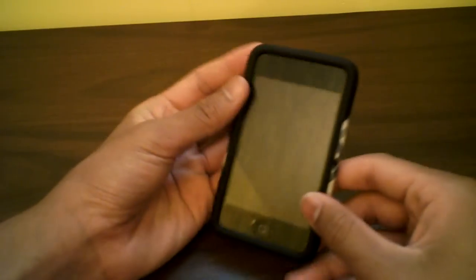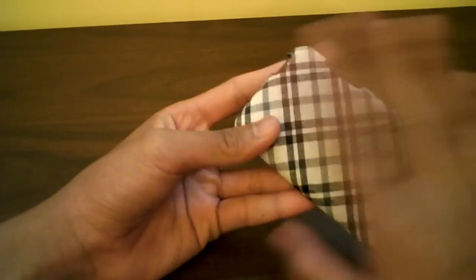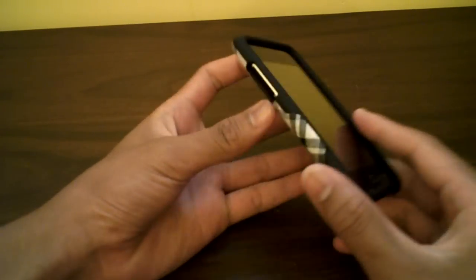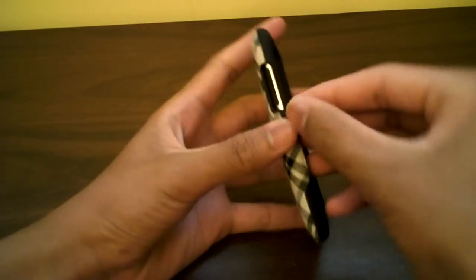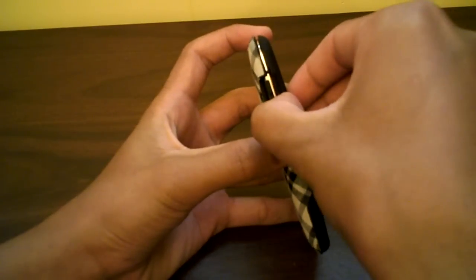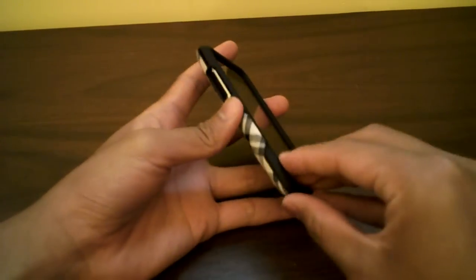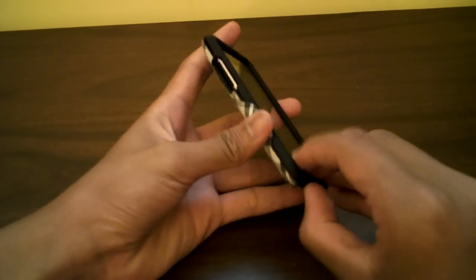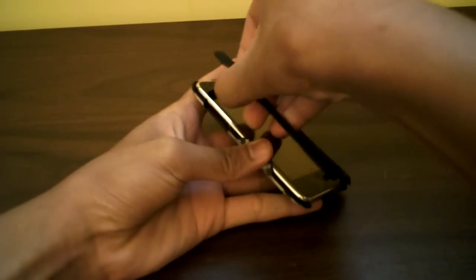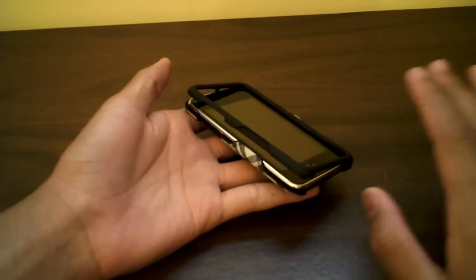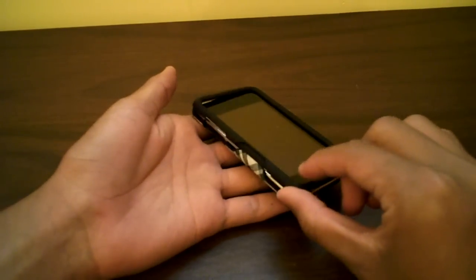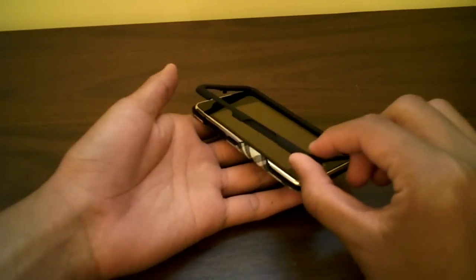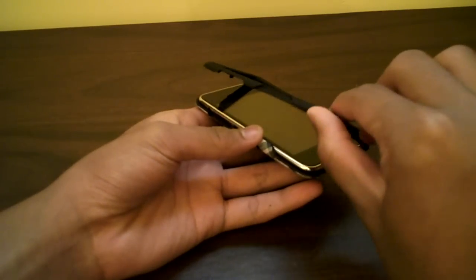To take this case off, I usually attack it from the honeycomb right there, pull that off. Sorry guys, my voice is dying. Then usually just pop that off like that. Very simple, very easy.